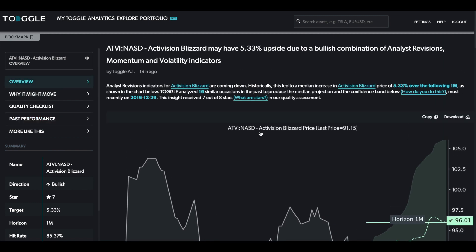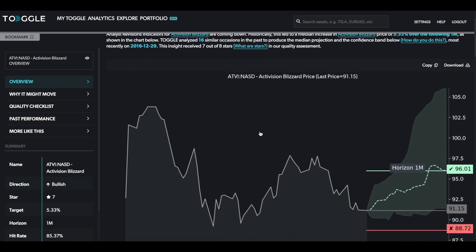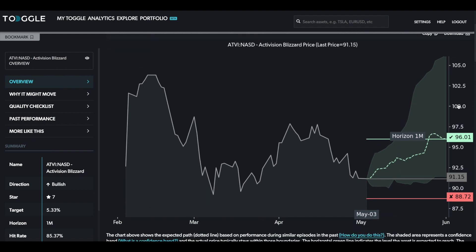Reminding everybody again of the importance of the confidence interval. What you typically want to see is the price to stay roughly within this area, but certainly if you were to dip below $88.72, you need to reassess whether or not something else is driving the stock that Toggle simply did not pick up.